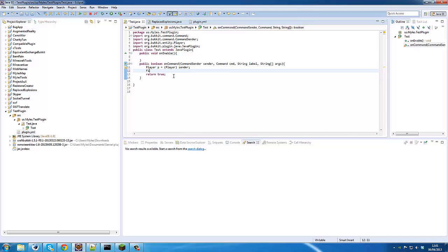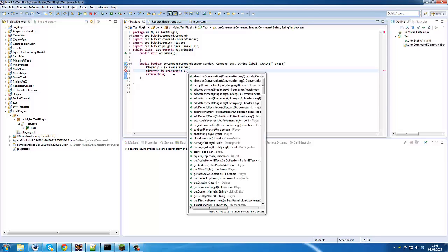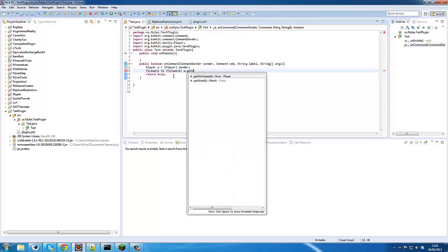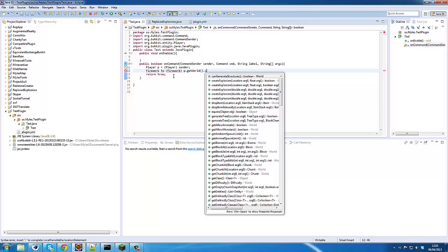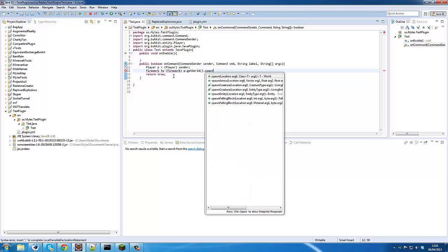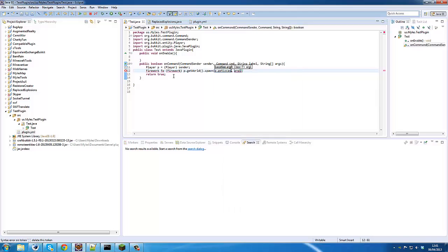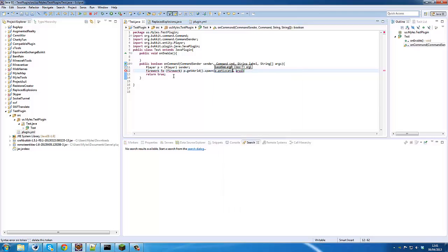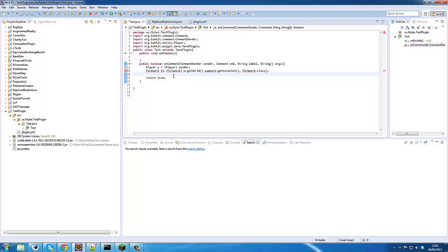So we want to start by making a firework. Firework fw. Now, just for simplicity, we'll go p.getWorld().spawn, and then the location of p.getLocation(), and then we need to put firework.class in here. Just like that.